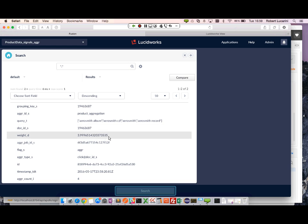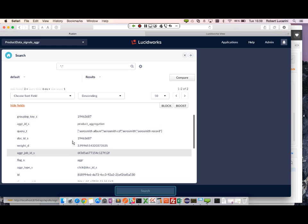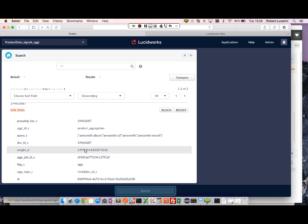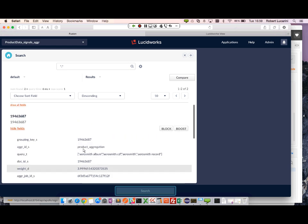We have our single doc ID. And we also have a weight. Here it's a double value. So we collected four clicks, each with a weight of one. So this total weight looks correct.